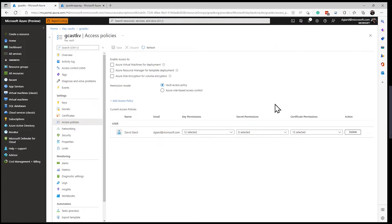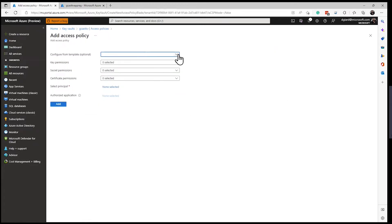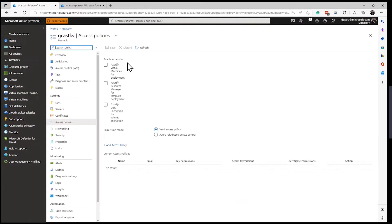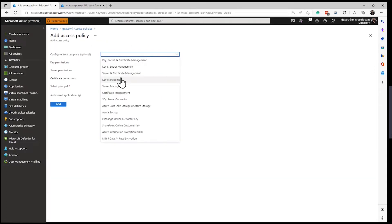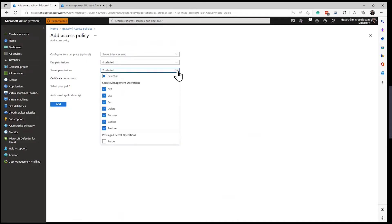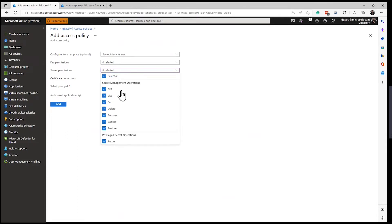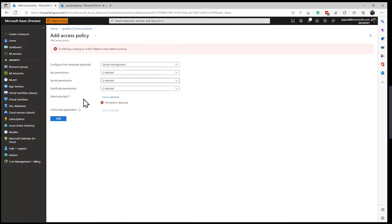When an application runs, it won't run as me — it runs as a principal created by that application registration. So I need to add an access policy. The policy tells it which permissions are set and who the user is — the user can be an account, an application, or a service. There are some templates: if I select Secret Management, it selects all the secret permissions but none of the keys or certificates. I'll do that and also give it the Purge permission. Then I'll click on Select Principal — I have to give it at least one principal.